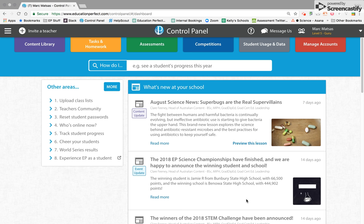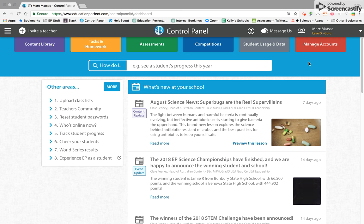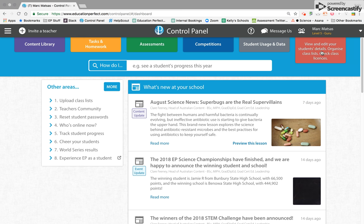Hi everyone, welcome to today's Did You Know video. Did you know that you can add parent emails to your student accounts on Education Perfect so they can keep track of what the students are doing?